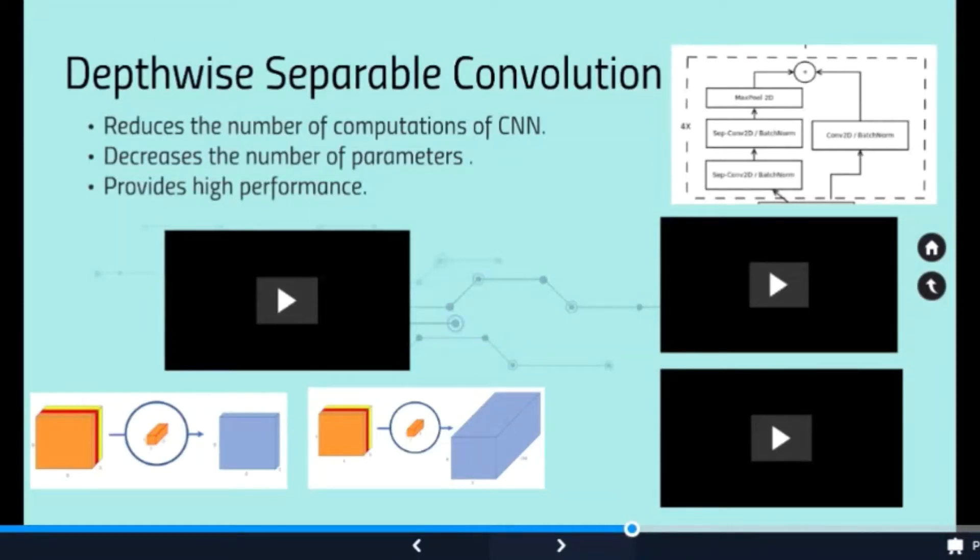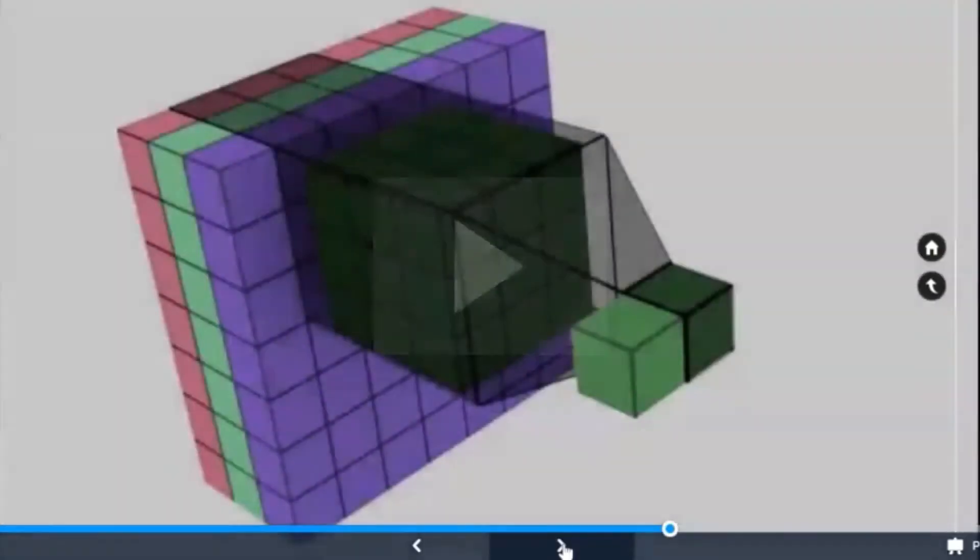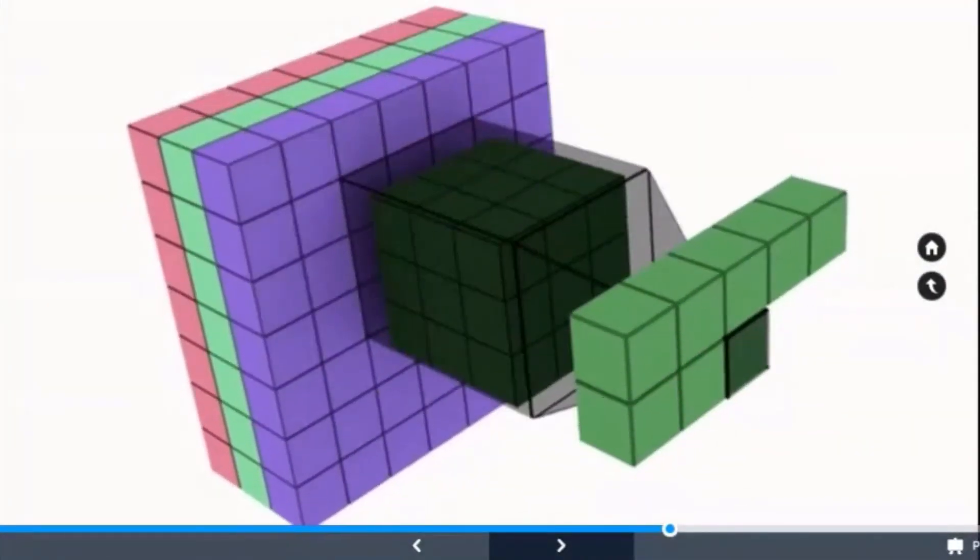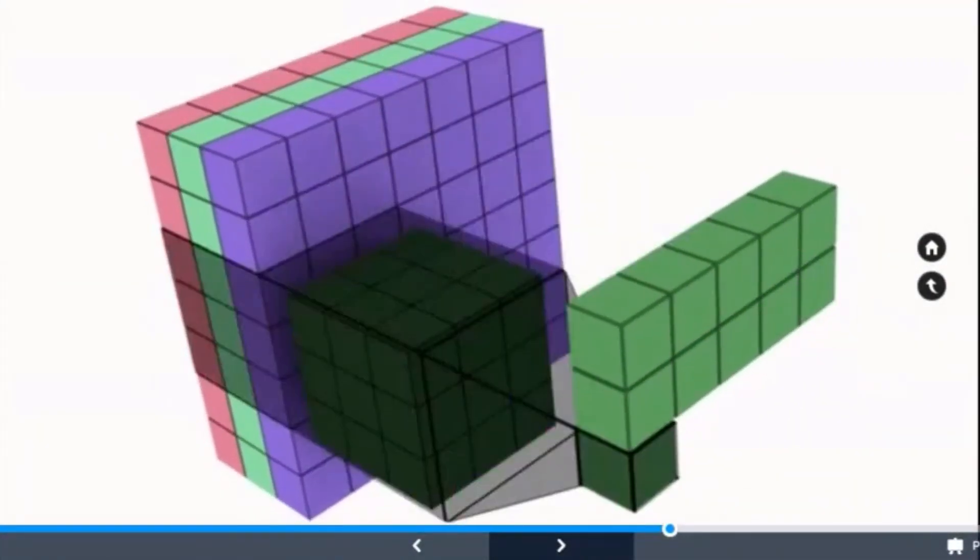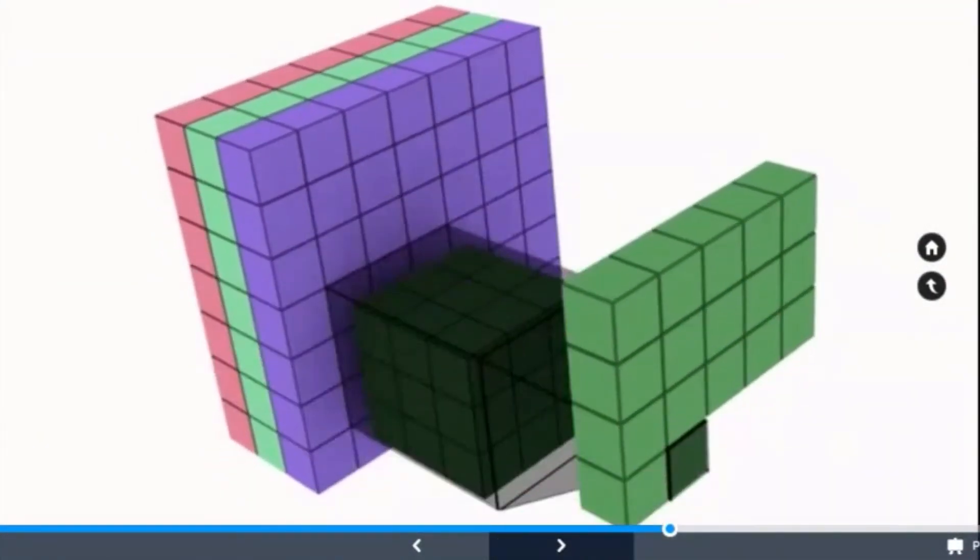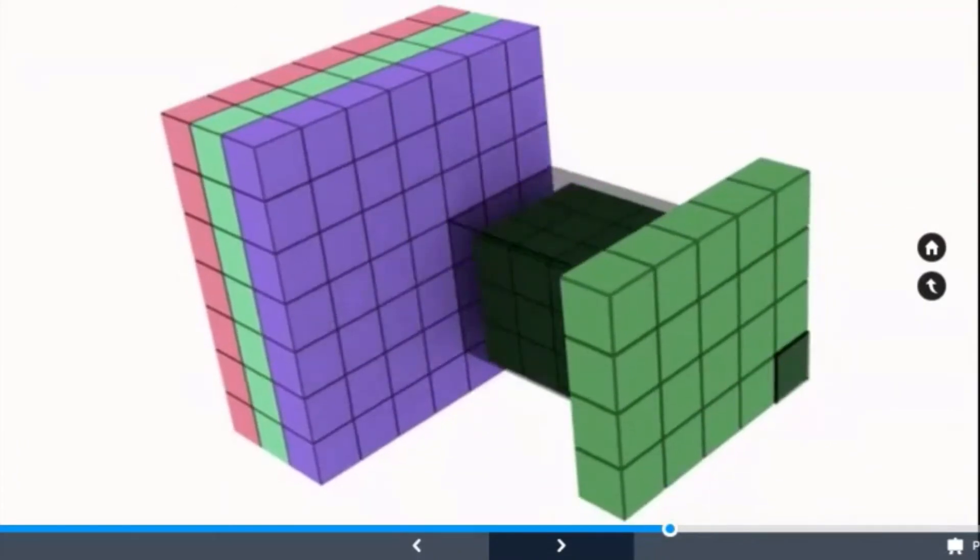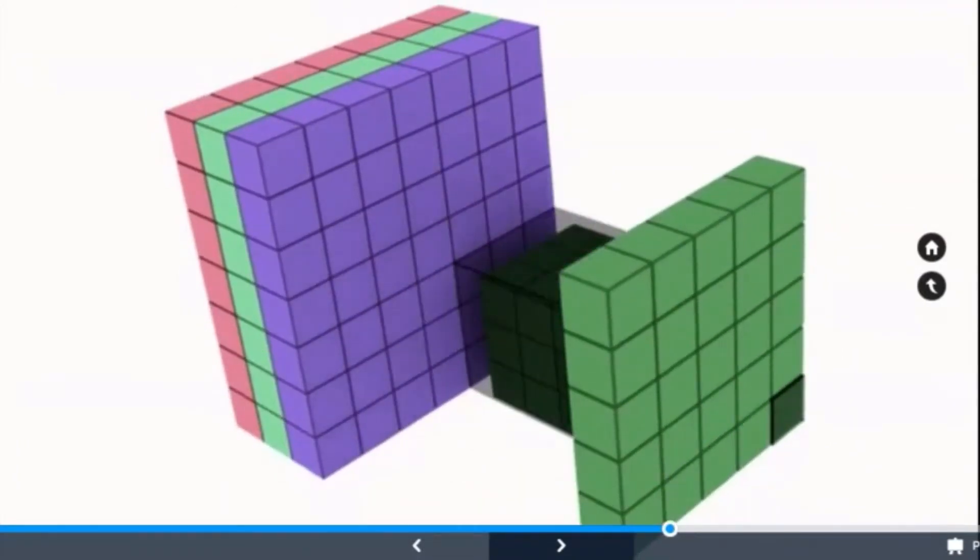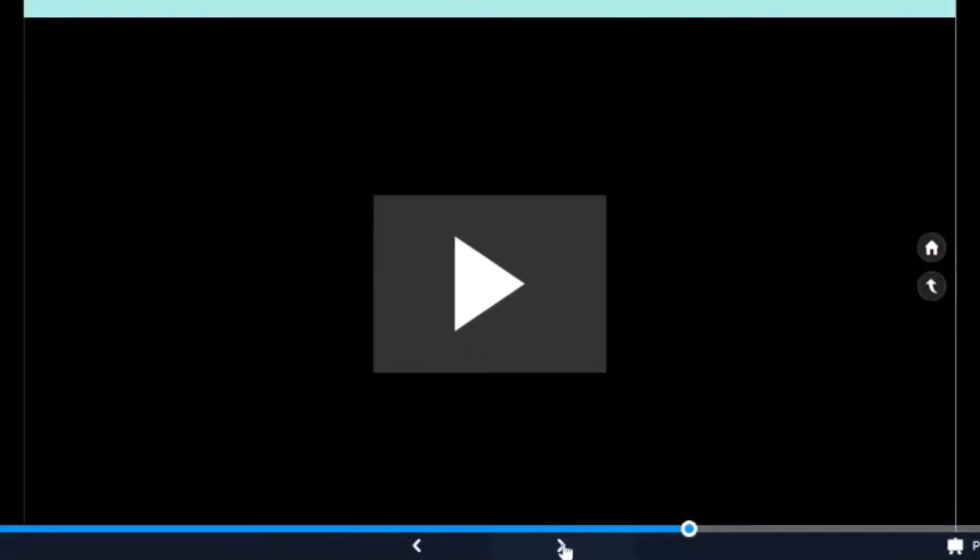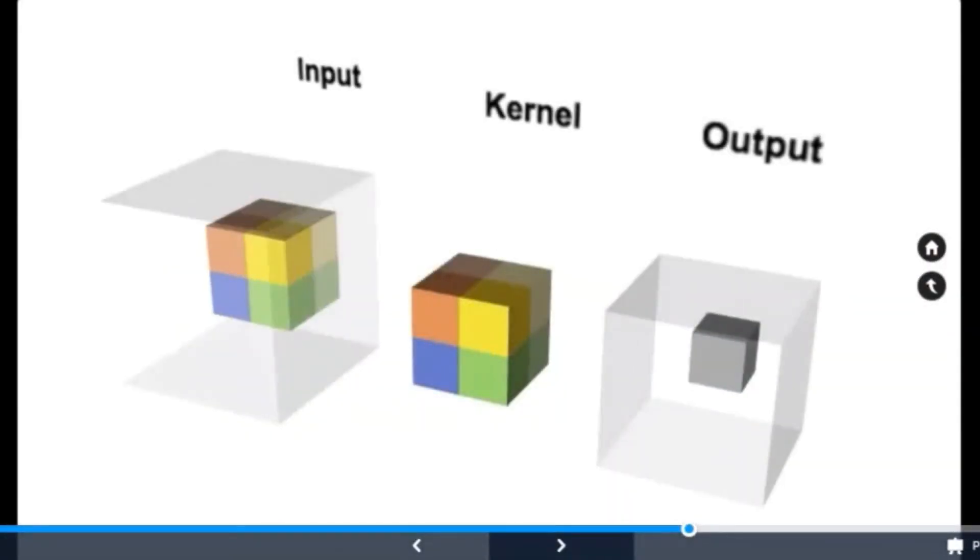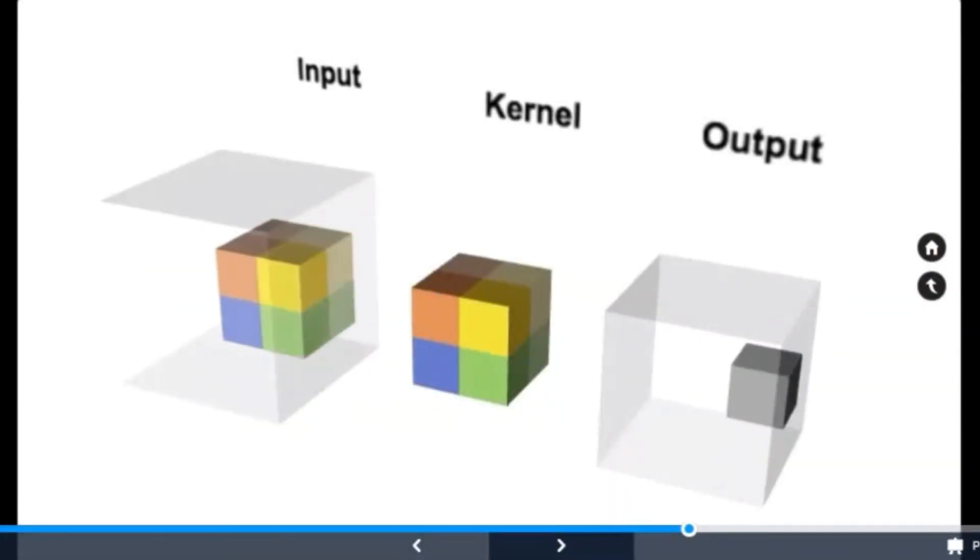As we will now see how a normal convolution operation goes, as shown in this video, a kernel or filter is passed through the entire image. This gives us an output of one channel. But when we want to extend or increase the number of output channels, as we will now see, we have to repeat this operation as many times as the required number of output channels, which is wasteful.